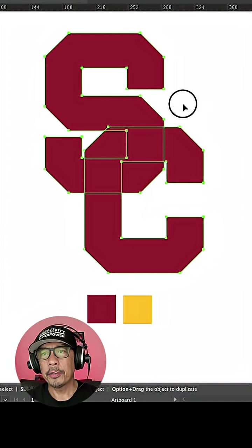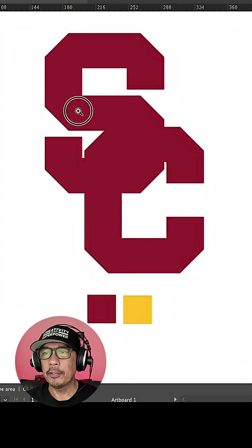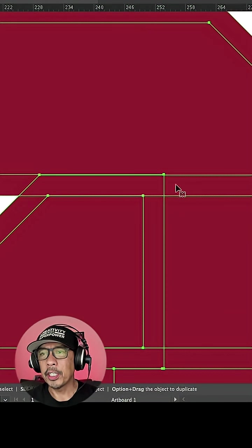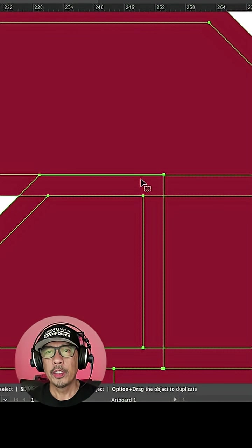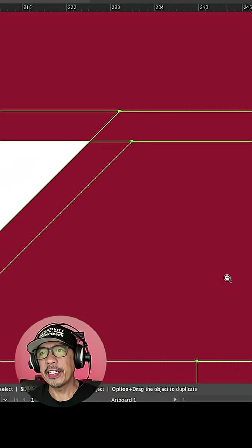So select both shapes, and make sure the offset lines and the main lines are touching. So you may have to play around with it until it does.